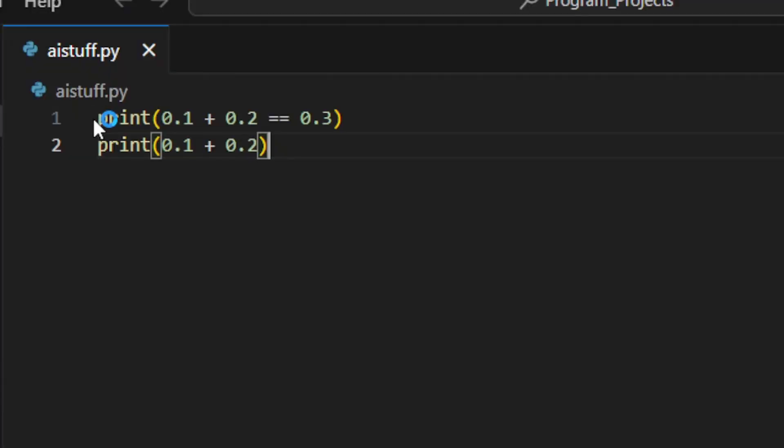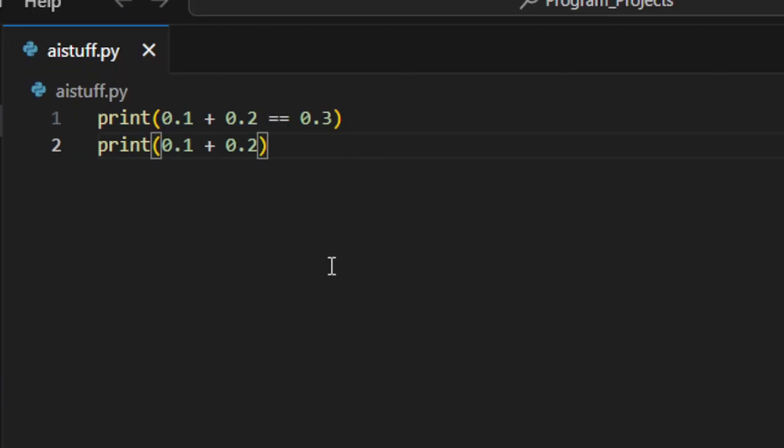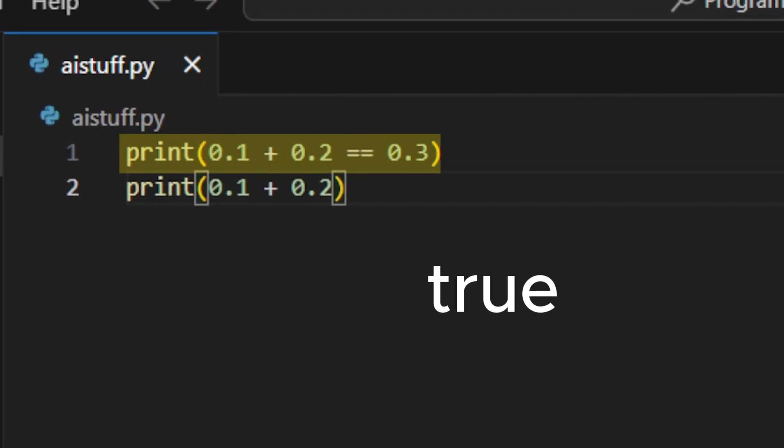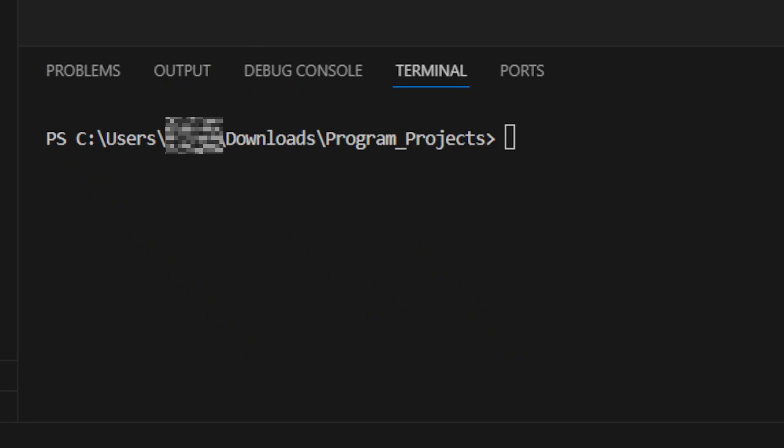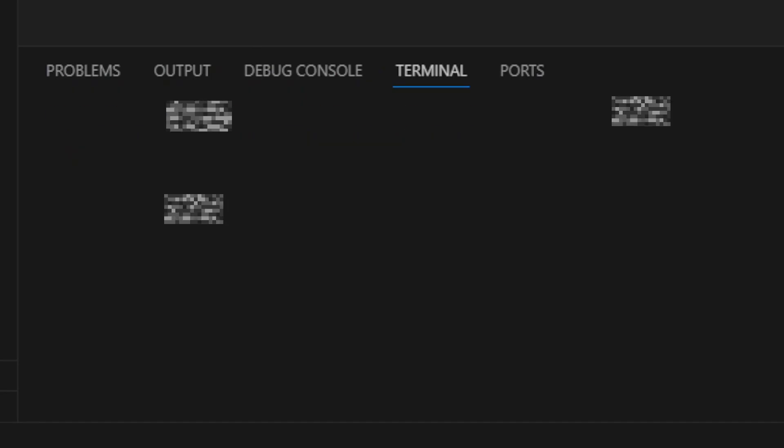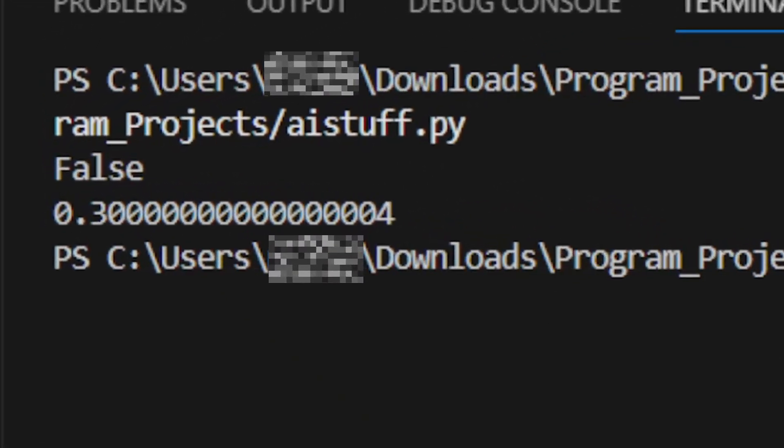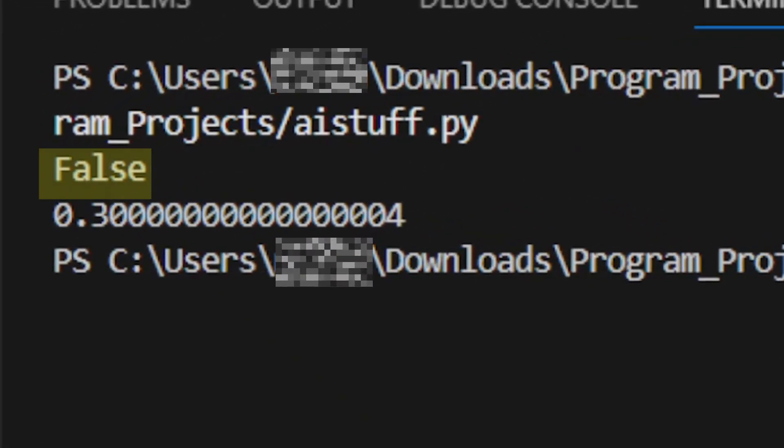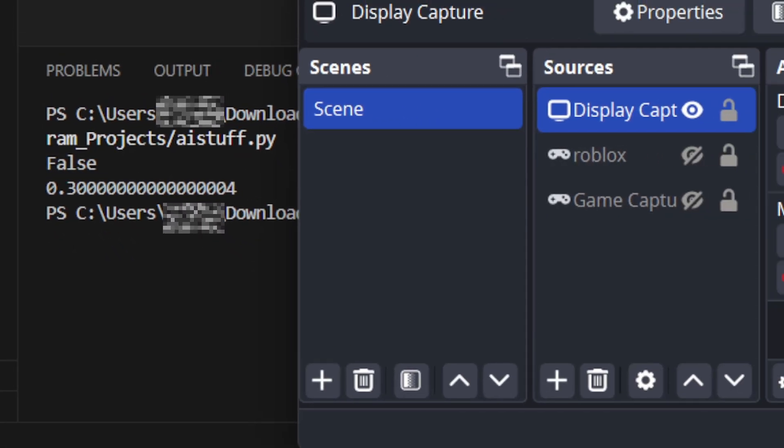Let's test this out in Python. If 0.1 plus 0.2 is 0.3, this will output true. However, that isn't the case. So why does this happen?